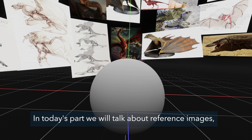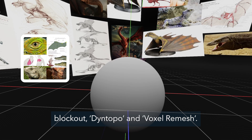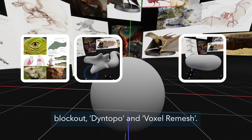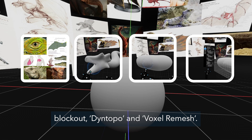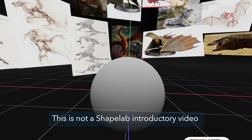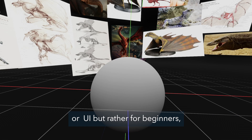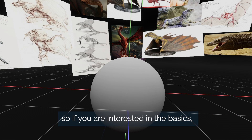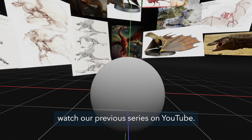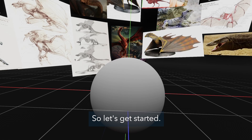In today's part we will talk about reference images, block out, dynamic topology and voxel remesh. This is not a Shapelab introductory video to introduce the basic interactions, navigation or UI, but rather for beginners. So if you are interested in the basics, watch a preview series on YouTube. Let's get started!